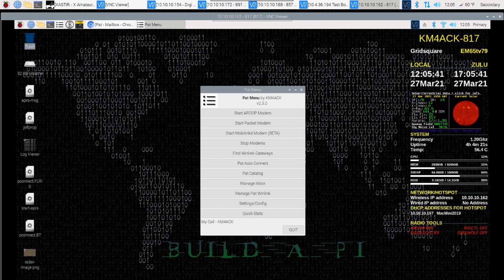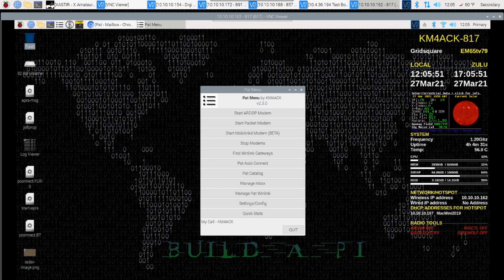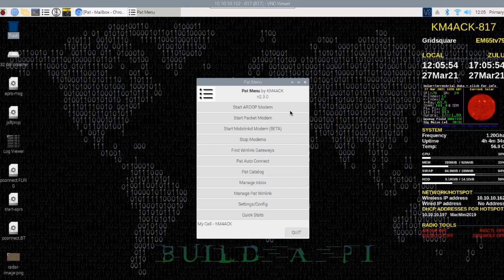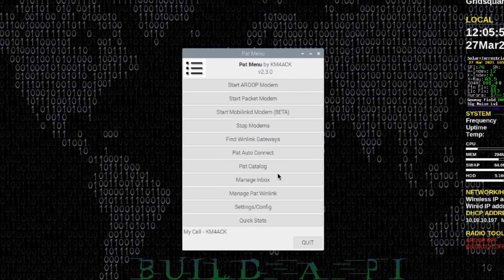I've added a few new features to PatMenu that I wanted to introduce to you guys today. In order to upgrade your current version to this one, you can use the Build-A-Pi update tool. Let's go ahead and start taking a look.